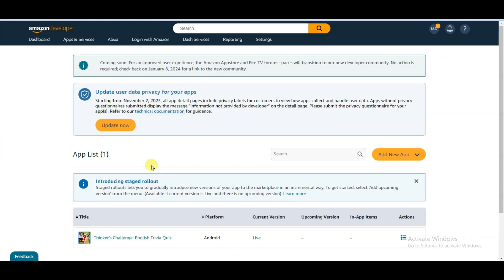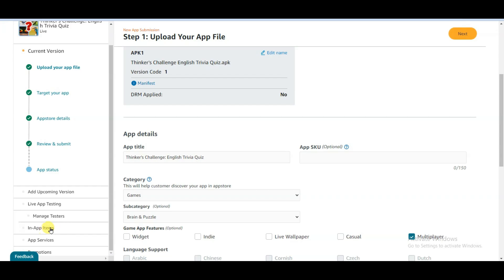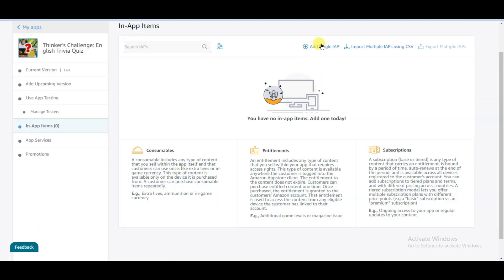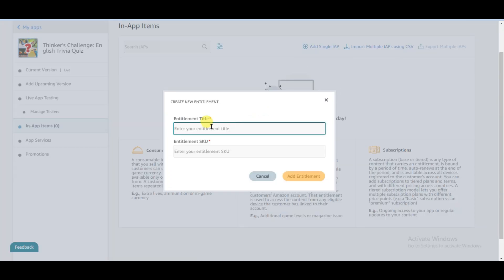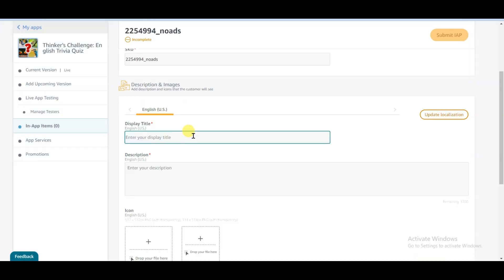Go to the Amazon developer website and open your game. Here you can see the in-app items option — click here. Now click on the add single IAP button and select the second option. Now paste your new ads code and click on the add entitlement button. Now type your display title, then type your description under 'New Ads'.